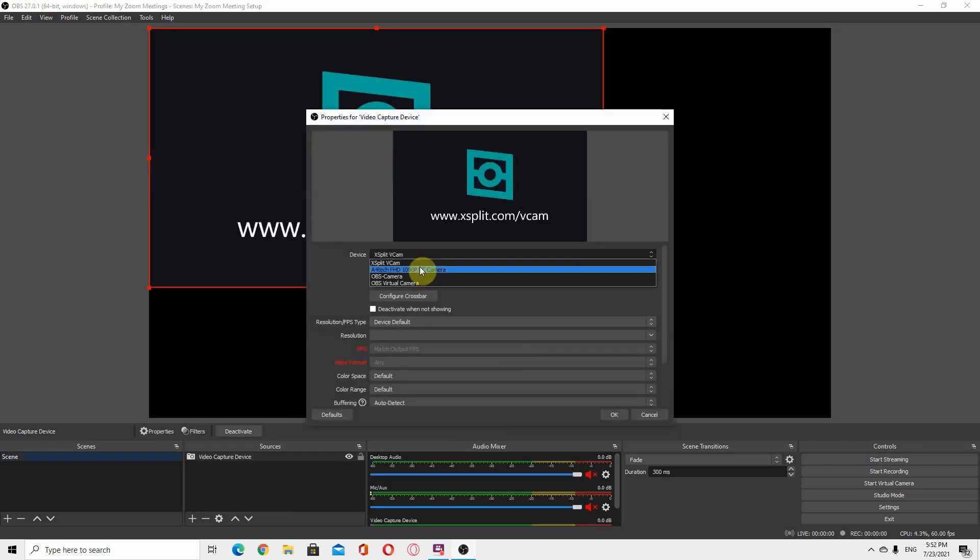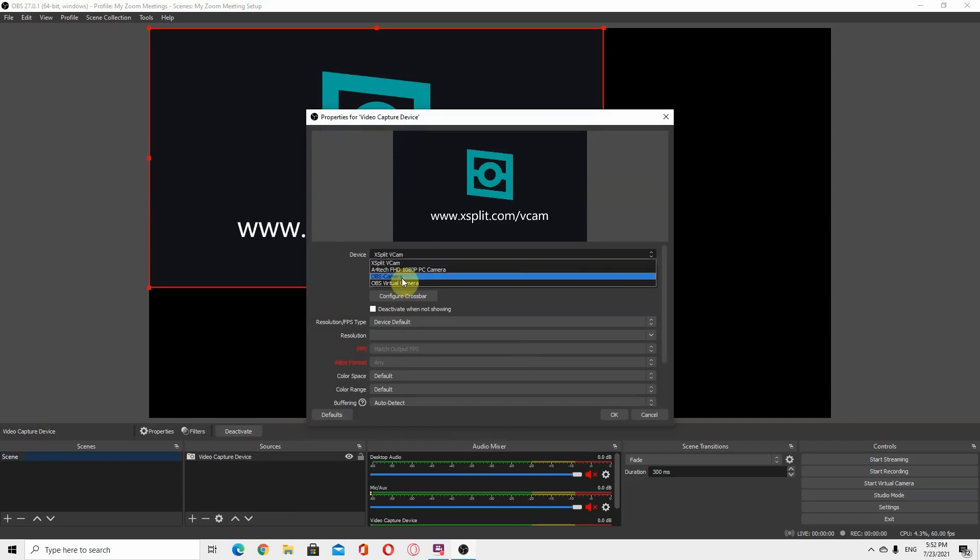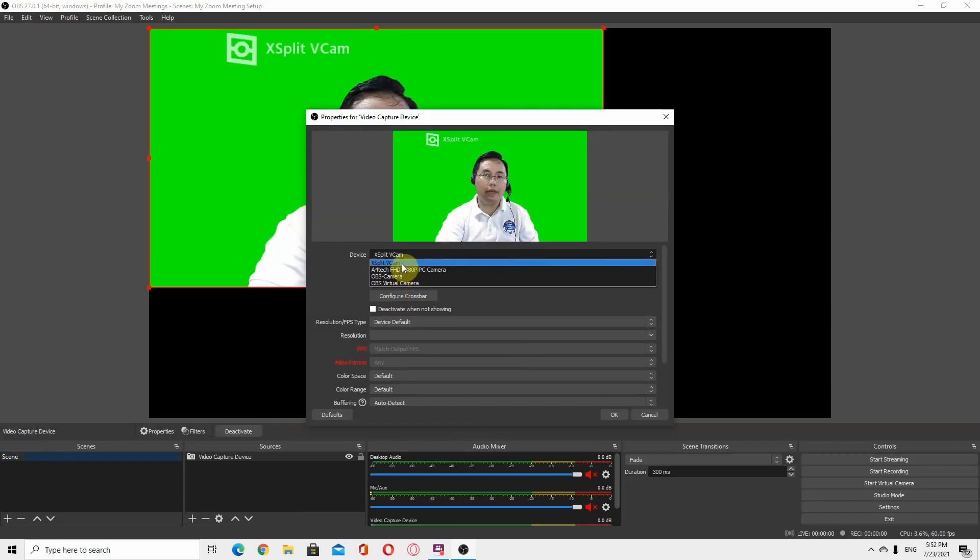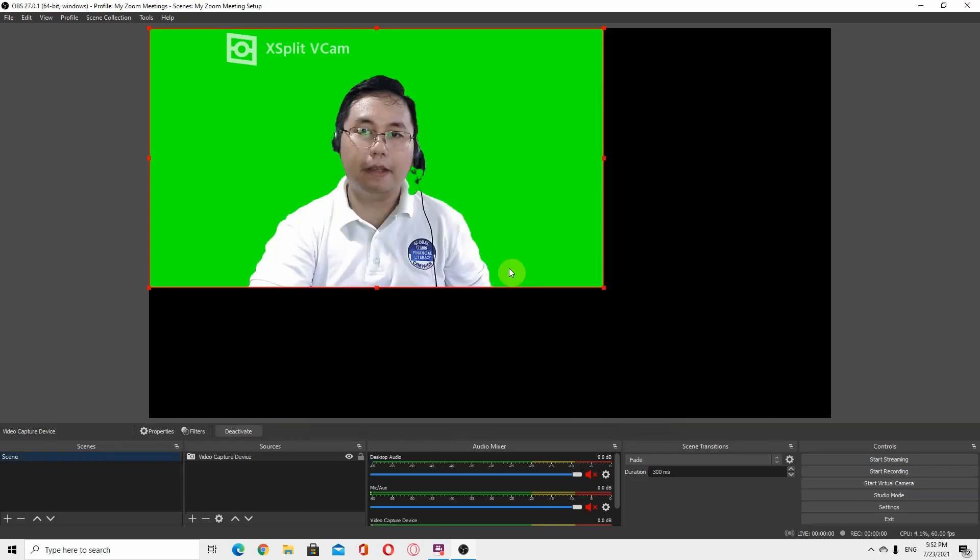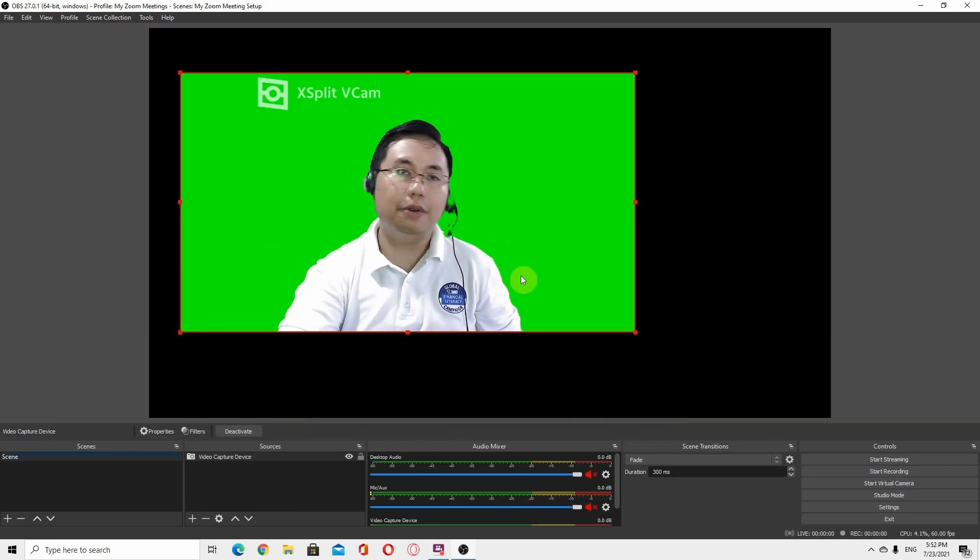You can see here there are devices listed. We want the output of the XSplit V-CAM, so there you go.